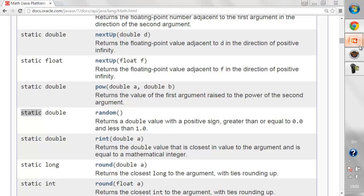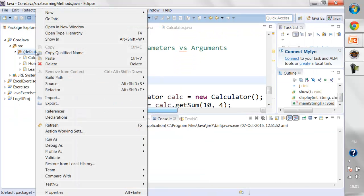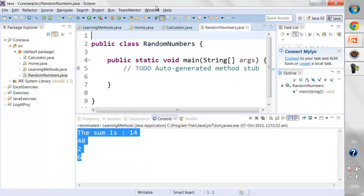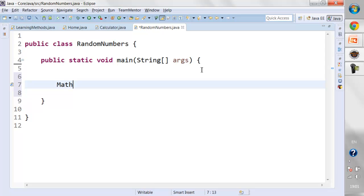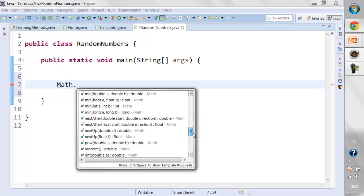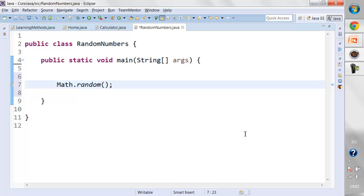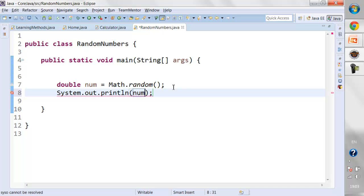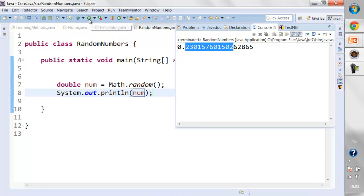Let's go back to Eclipse and create a new class named RandomNumbers. I'll directly call the Math class — I type Math dot and I get a list of all the methods belonging to the Math class. The method we need is random. Since this method returns a double value, I need to create a variable of double type: 'double num = Math.random()'. Let's print num, save, and run it.